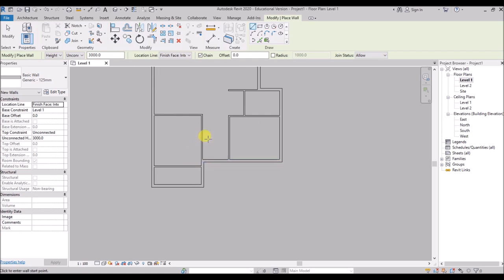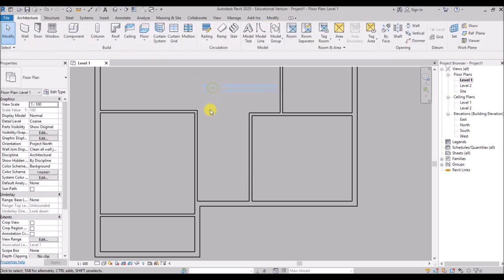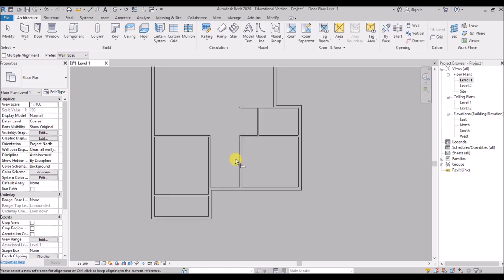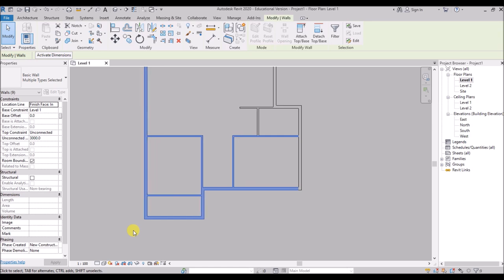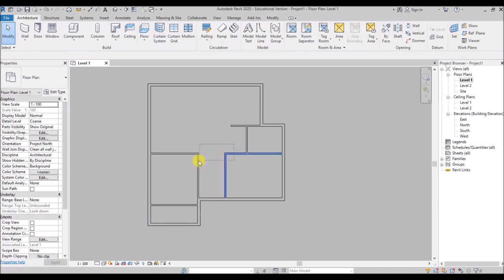We can create the walls and then easily edit them at any point of time — that's why I like Revit so much. Now I'll align these walls. Type AL, select this line, and then this line of the wall to align it. Then right click and cancel to exit. We can select any of the walls by crossing window and then use the arrow keys on the keyboard to adjust.